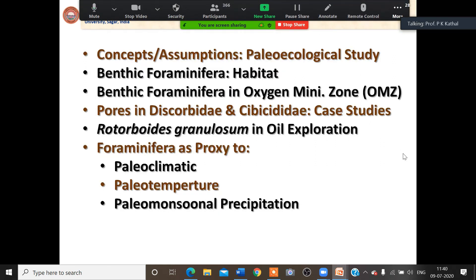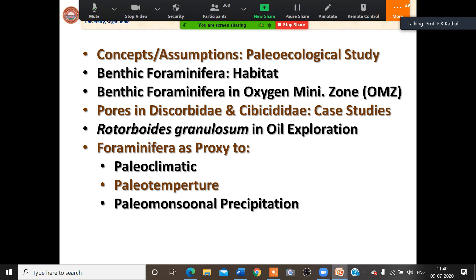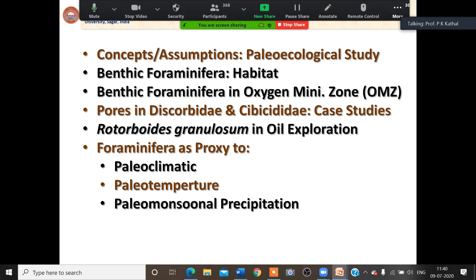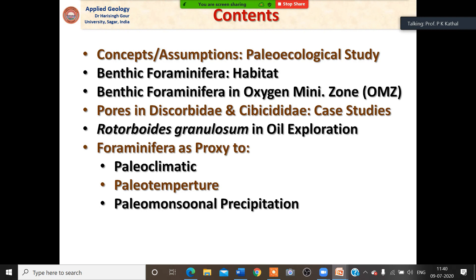The contents include the concept and assumptions of paleoecological study. Since many students are also participating, some basic things will be discussed in the beginning, then I will move on to detailed things regarding the use of benthic foraminifera. I will also deal with citations of work by others and how benthic foraminifera can be used in paleoclimatic, paleotemperature, and paleomonsoonal studies.